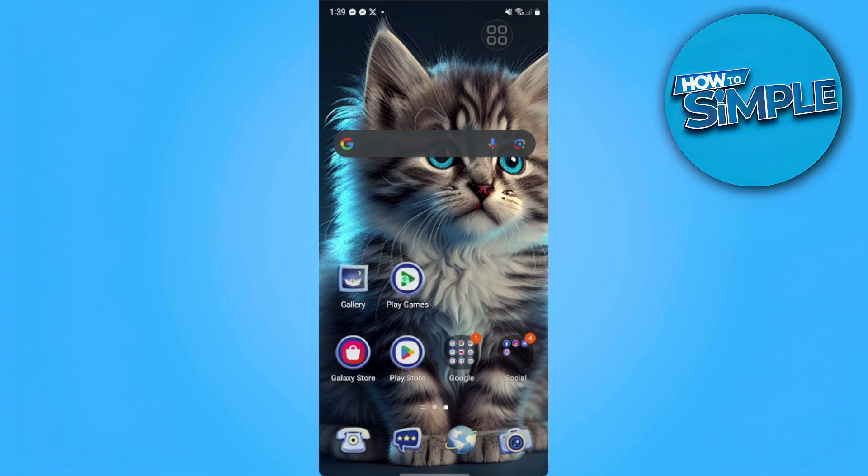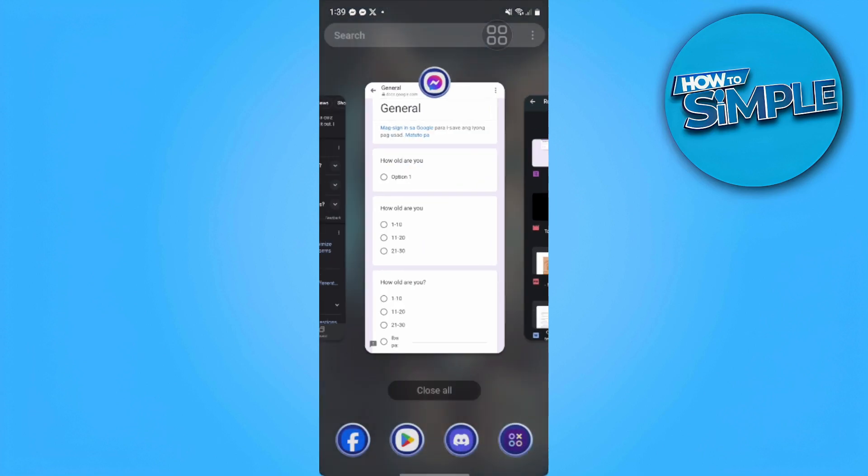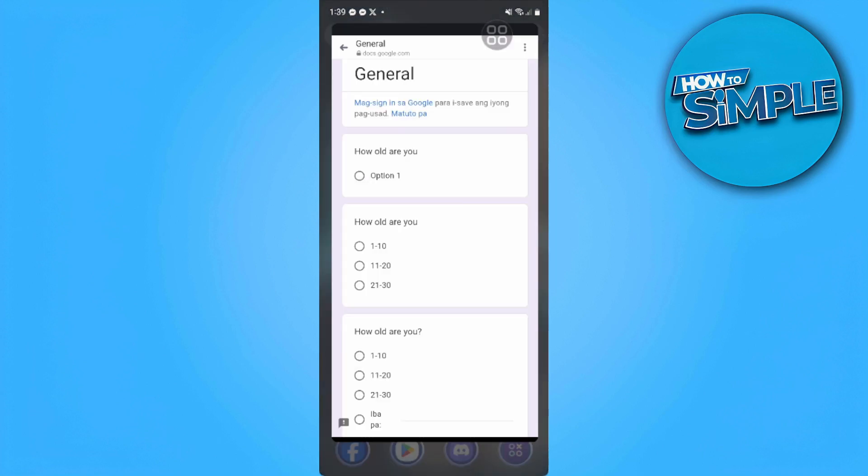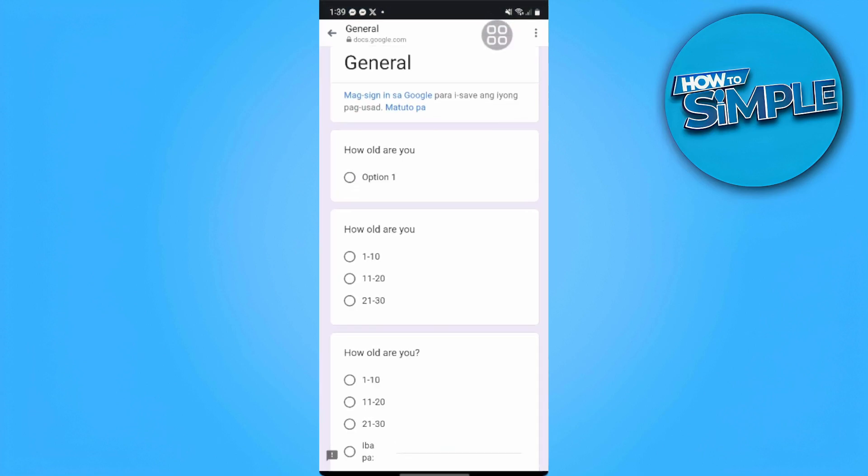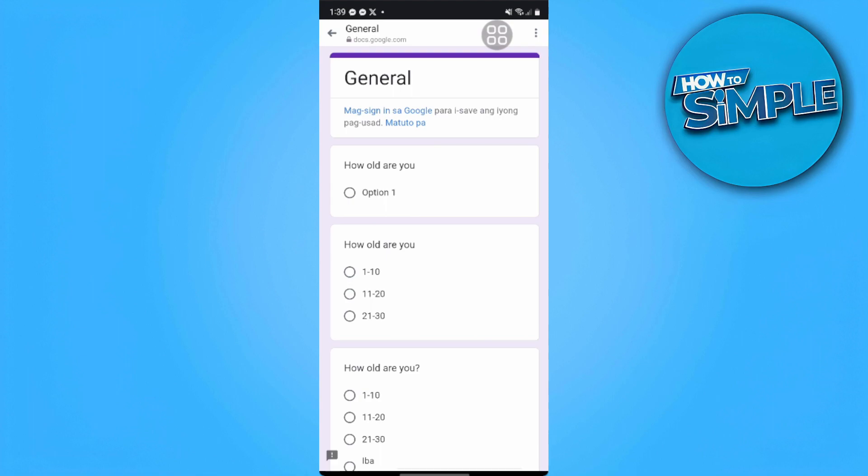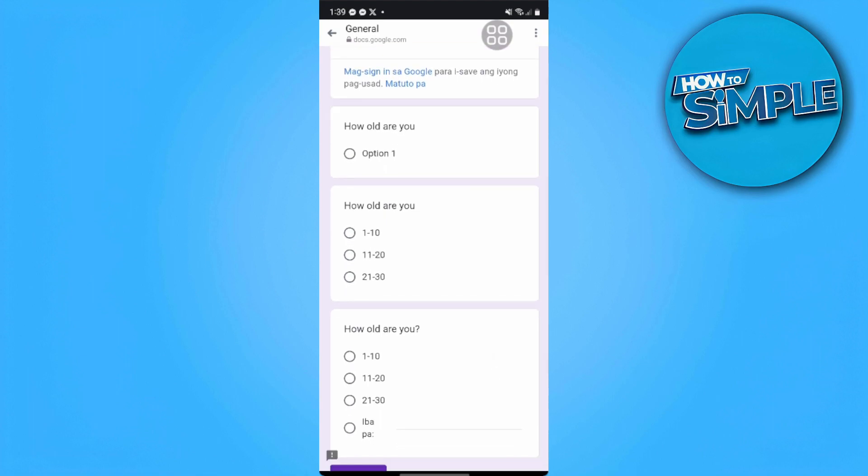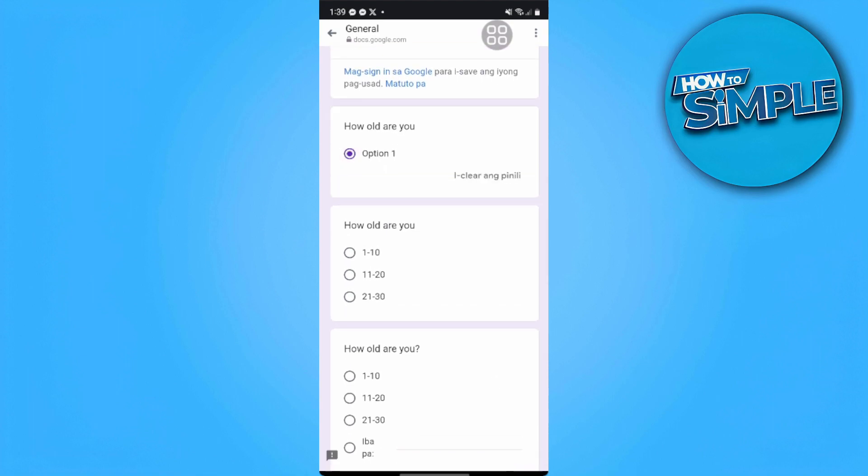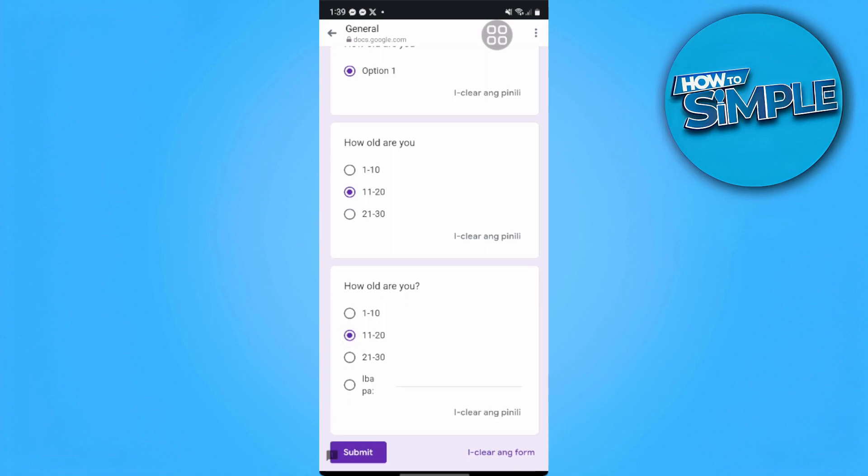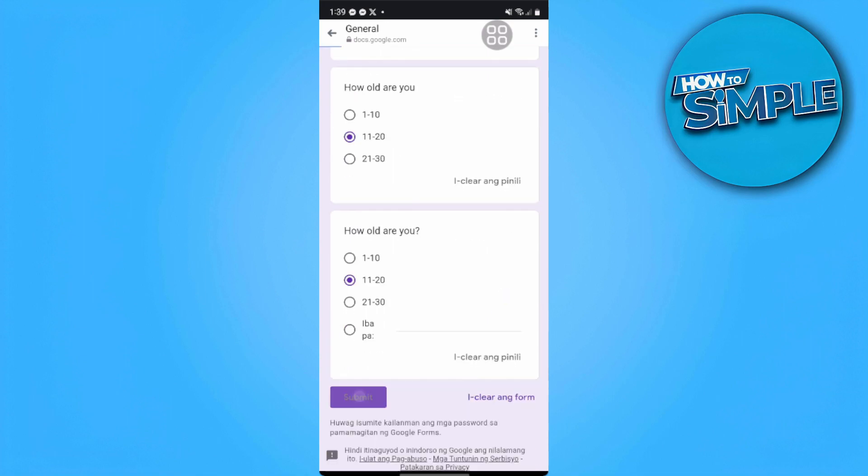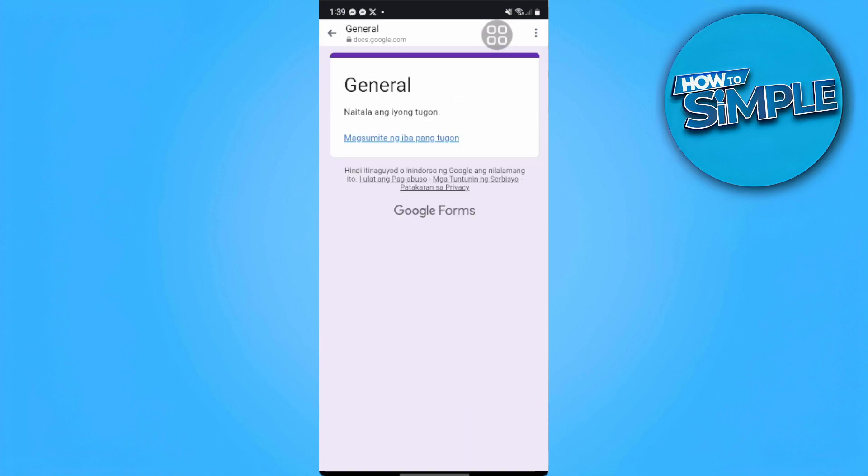Let's get started. First, I'm going to show you an example. For example, we're going to answer a Google Form. This is just an example form I just created. For example, let's answer this randomly and you already answered that.